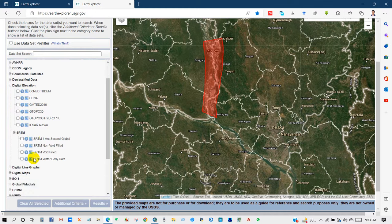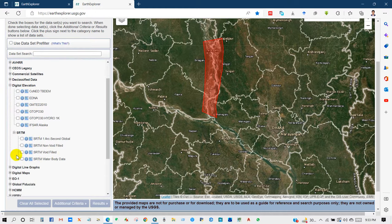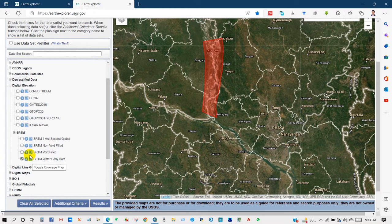And in SRTM just check this SRTM water body data and then click result.